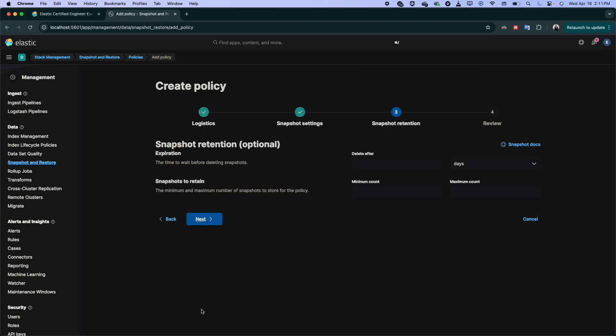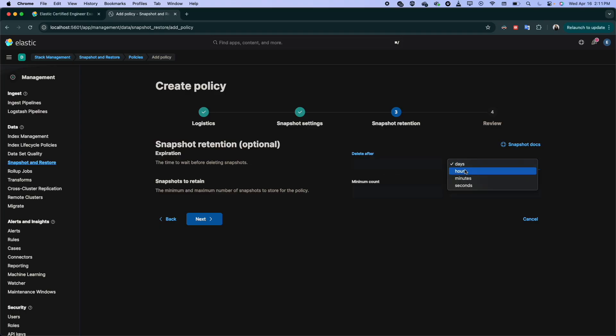Here also, the retention for how long you want to keep these snapshots. You want to keep it for three months, six months, one year, 10 months. So here you specify it by days, or you can, if it is by hours or minutes, you can also.